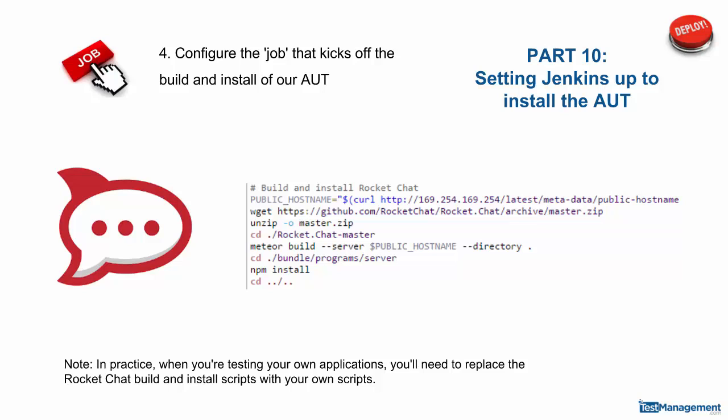For our course and demo, we're going to use an open source application called Rocket Chat. It's an online chat application. It's worth mentioning at this point that this is just an example app we're using for this course.